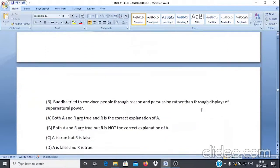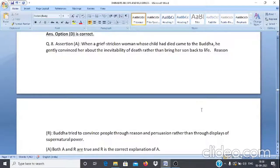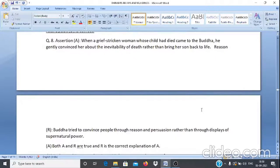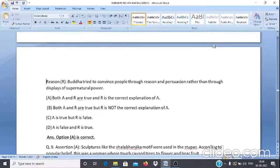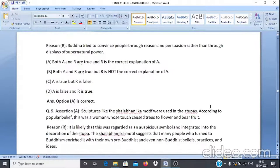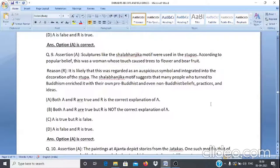Assertion & Reason Q8: Assertion A — When a grief-stricken woman whose child had died came to the Buddha, he gently convinced her about the unavoidability of death rather than bringing her son back to life. Reason R — Buddha tried to convince people through reason and persuasion rather than through displays of supernatural power. Answer: Option A — both A and R are true and R is the correct explanation of A.